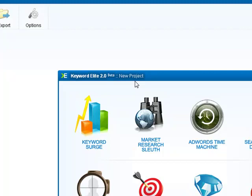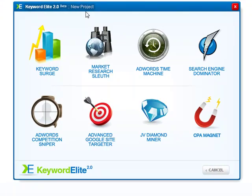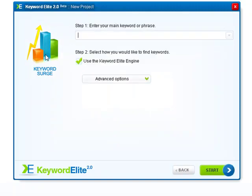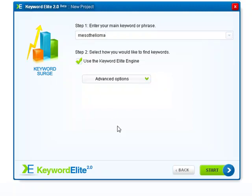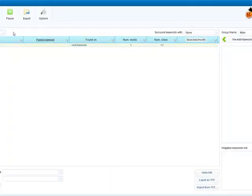I'm gonna start with an example. Let's say I'm gonna try to find a keyword for mesothelioma. If you don't know what this word means, it's a disease, it's actually a kind of cancer. I know that ads for this keyword actually pay very well. If you click on start, the Keyword Elite tool here is gonna show me in a couple of seconds an entire list of keywords that are related.